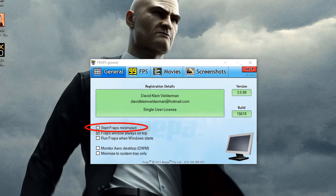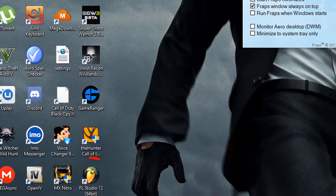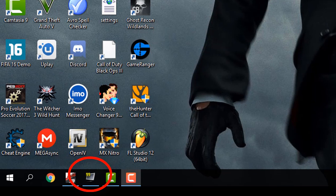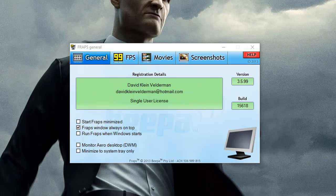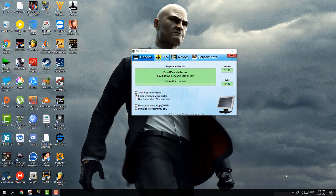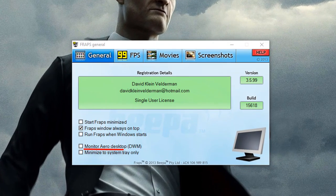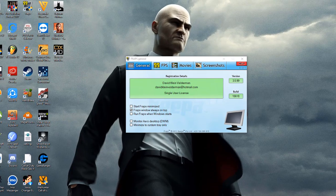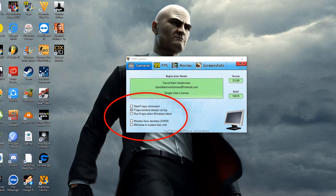First, 'Fraps starts minimized' — if you click on this option, Fraps will start minimized, which is not a big deal. 'Run Fraps when Windows starts' — if you click this, Fraps will start automatically whenever you start Windows. 'Monitor arrow desktop' — leave it on default. 'Minimize to system tray only' — if you want Fraps minimized in the system tray, click this option. These general options are not a big deal, so just leave them on default.